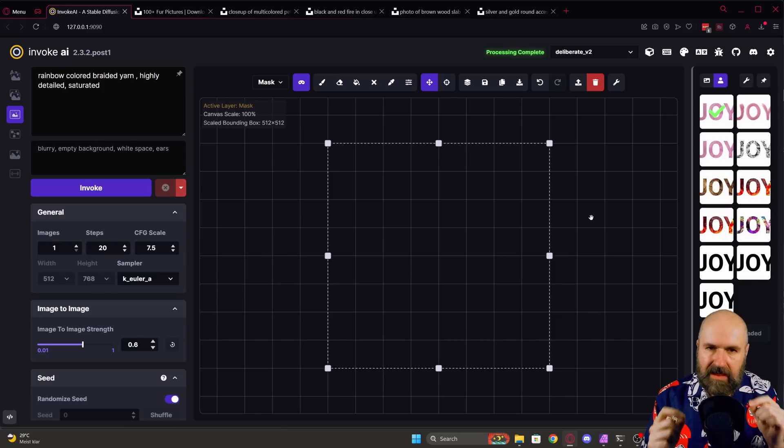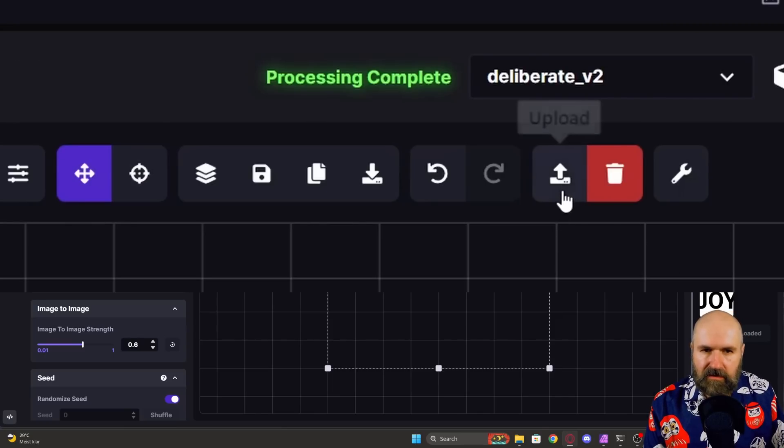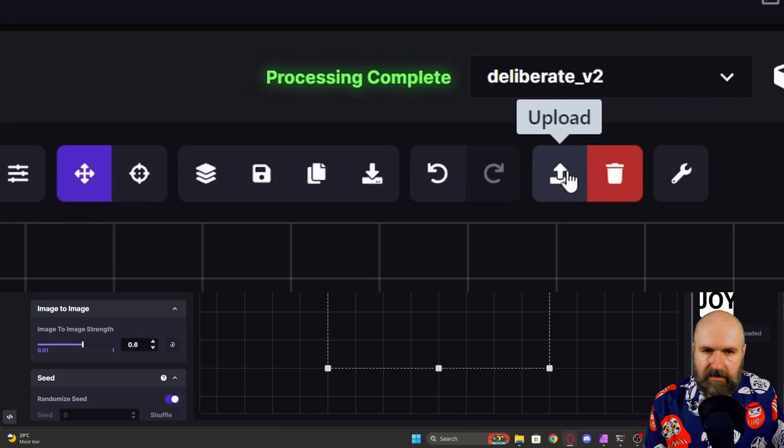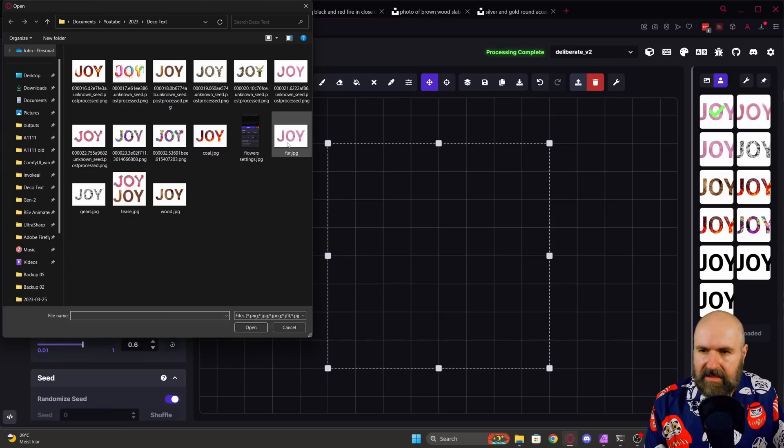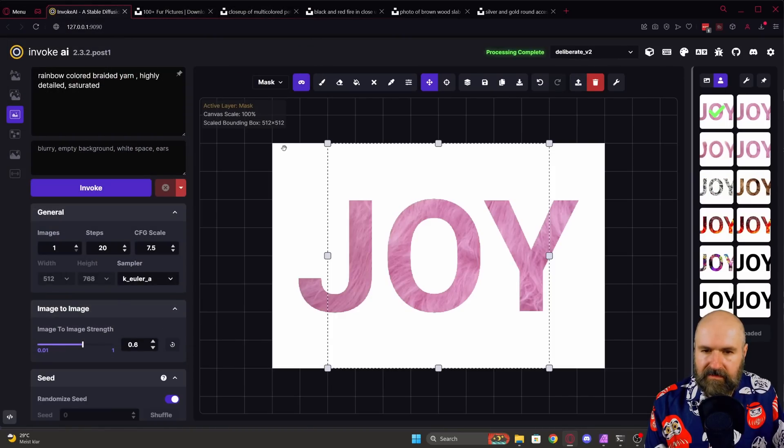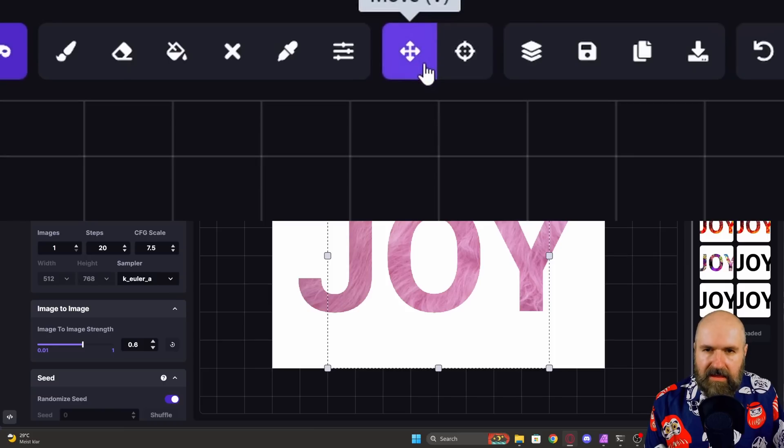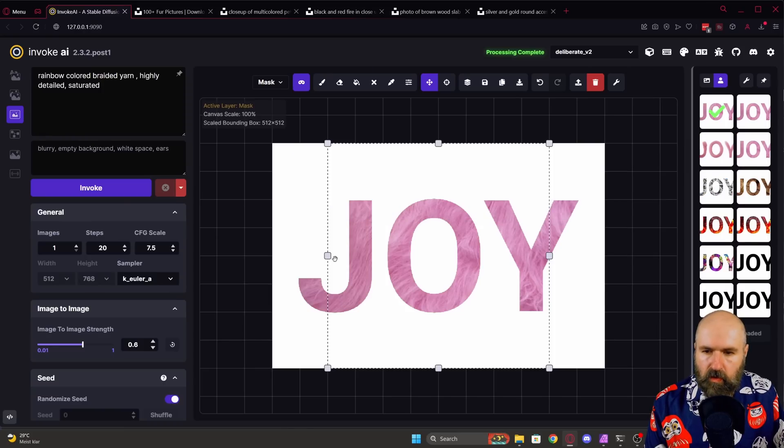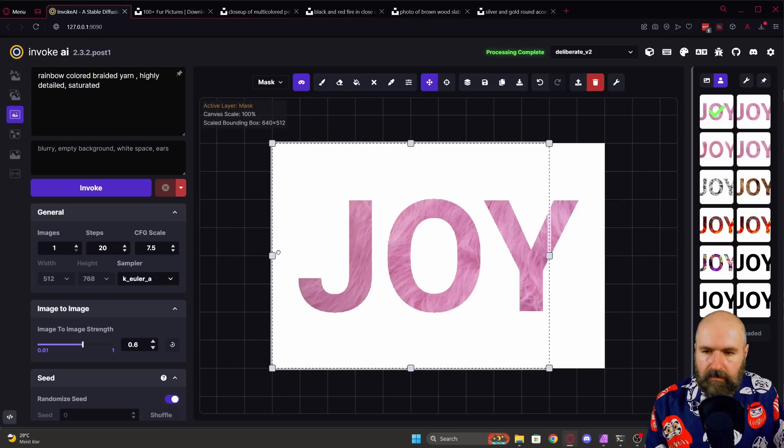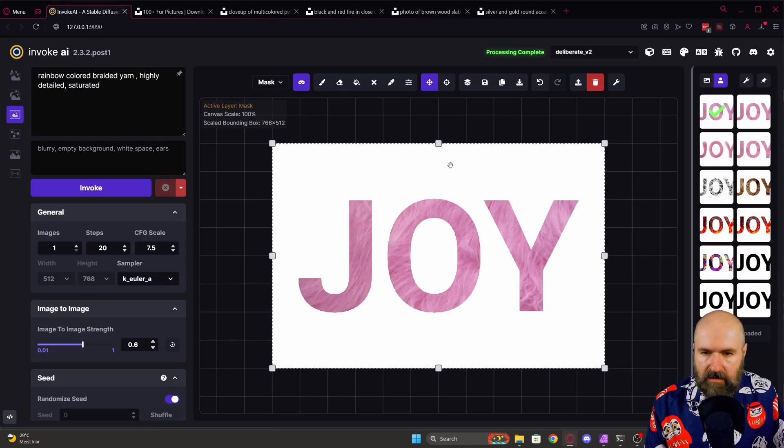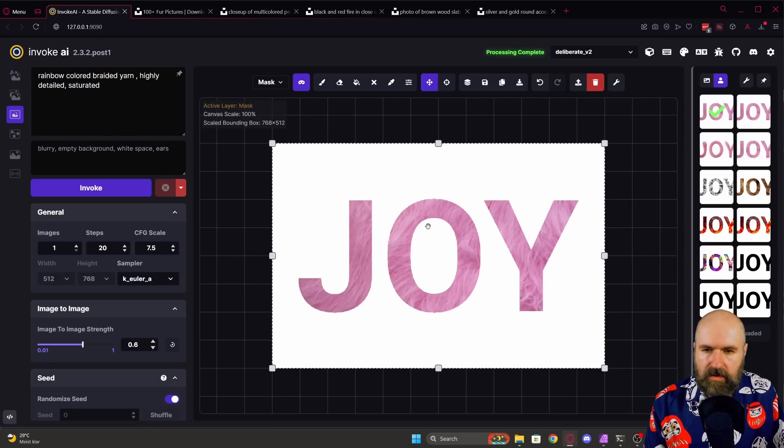Back into Invoke AI you want to click here on the upload button. You select the image you have prepared, for example in this case the fur image. And then here with the move tool you want to drag out these outer parts so this is fitting the complete area that you want to cover with your render.